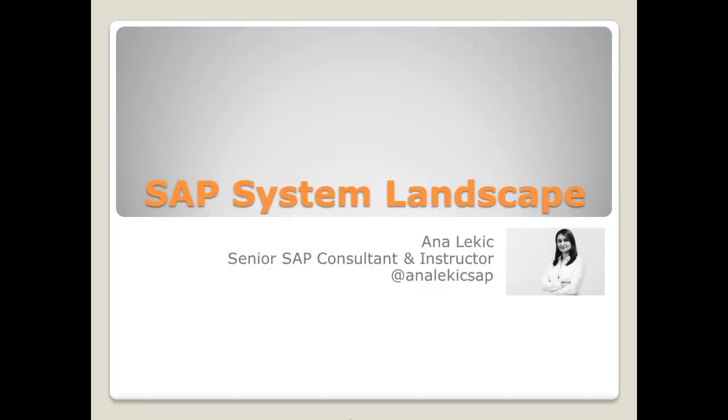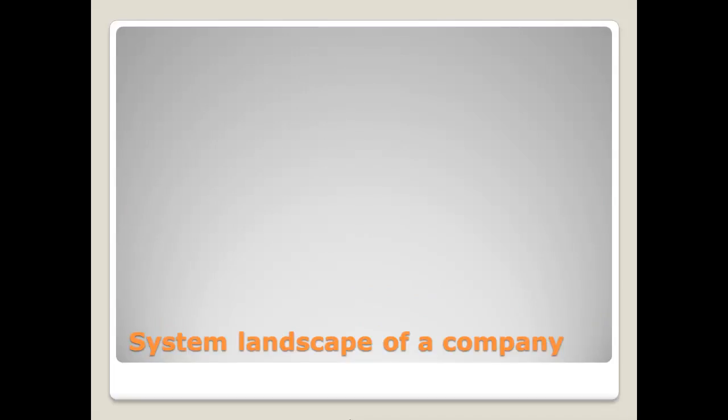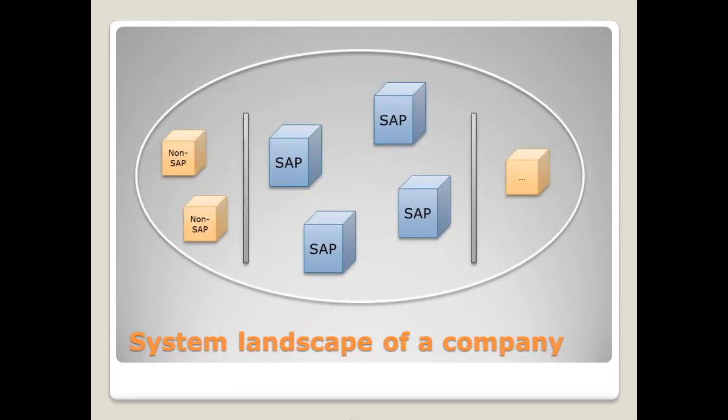But what exactly is a system landscape? Well, basically it's a setup of all systems that a company has installed. The system landscape shows how the installed SAP systems are arranged and linked together.